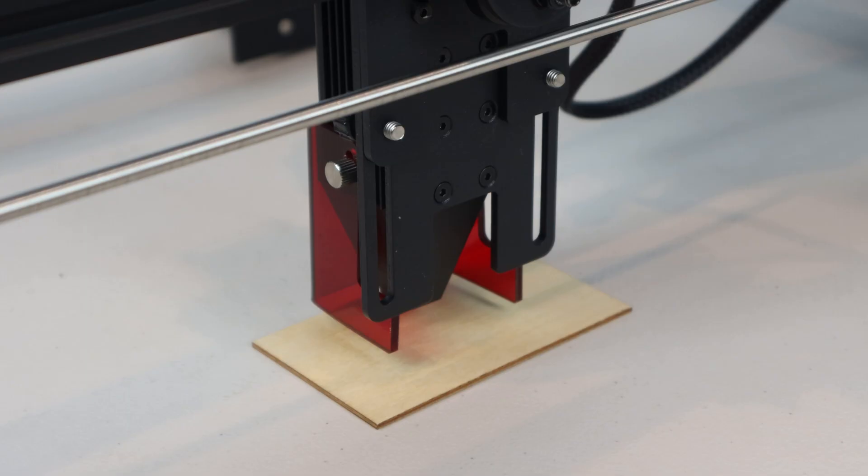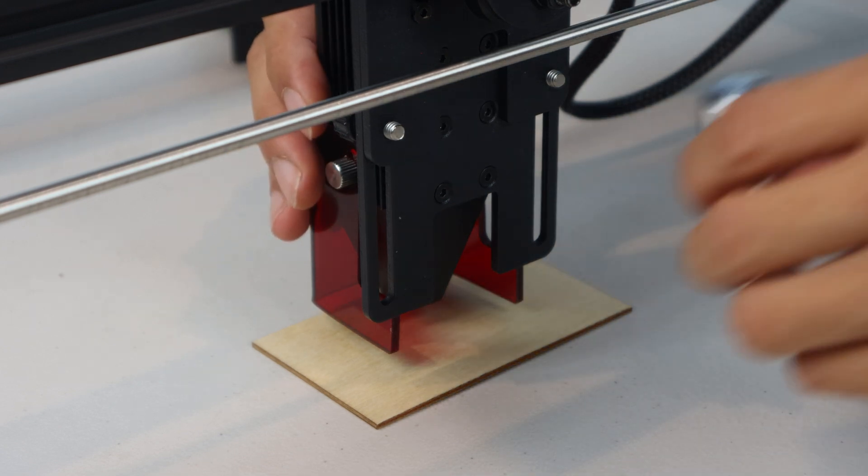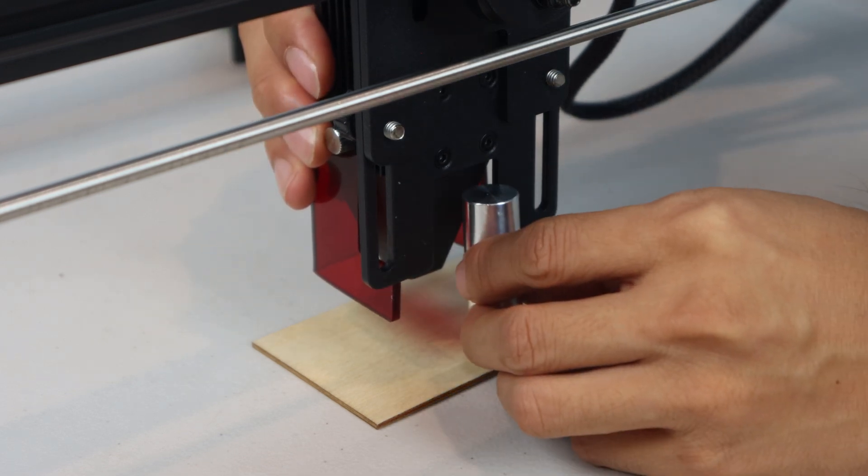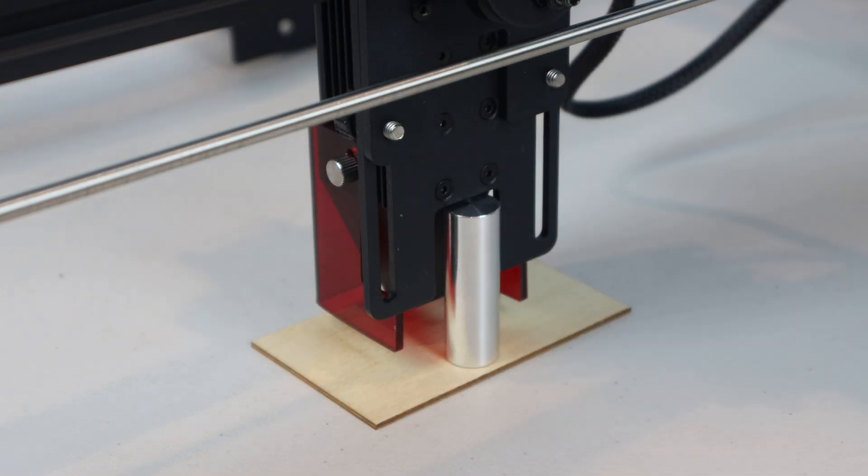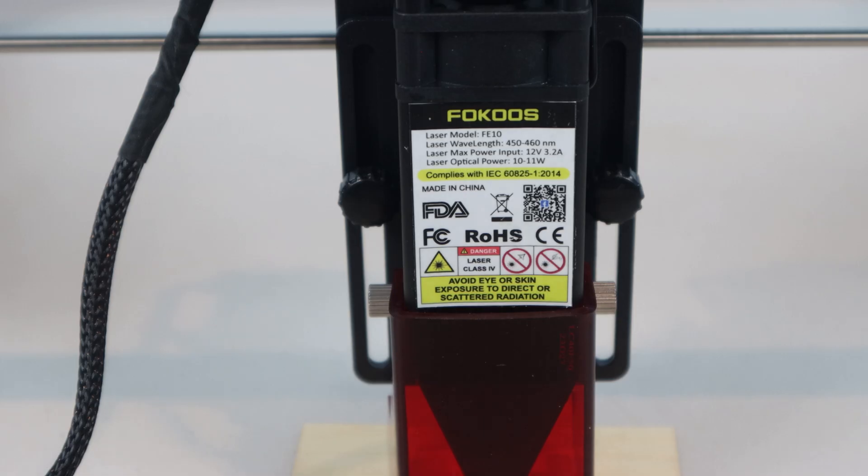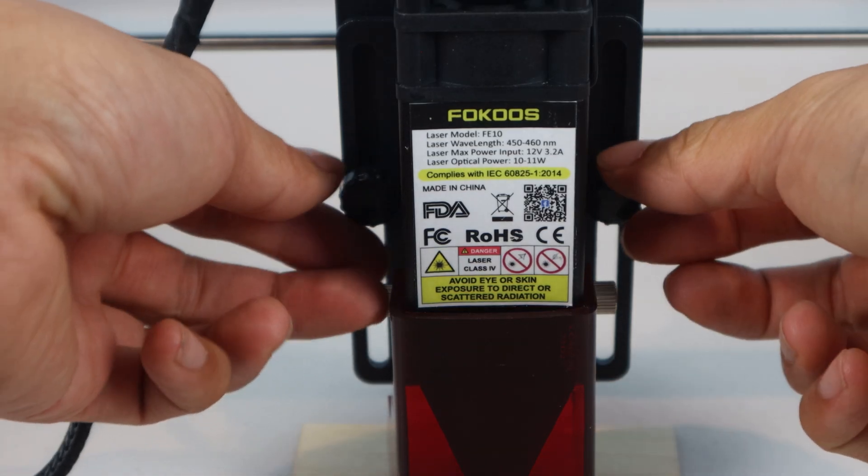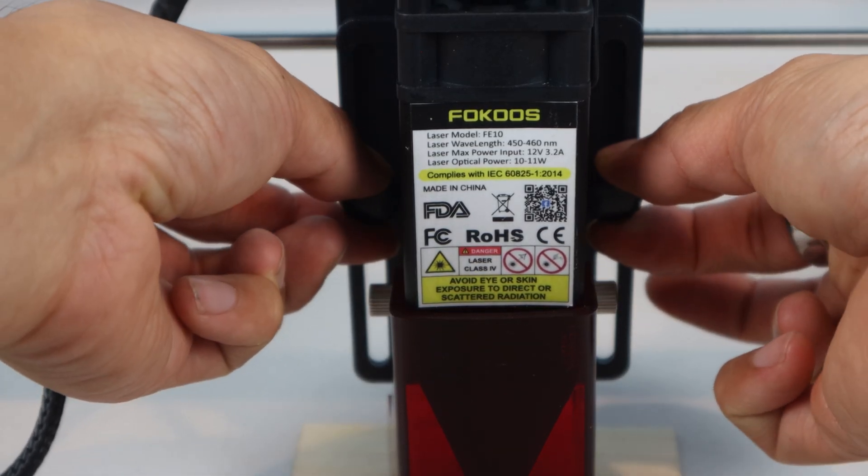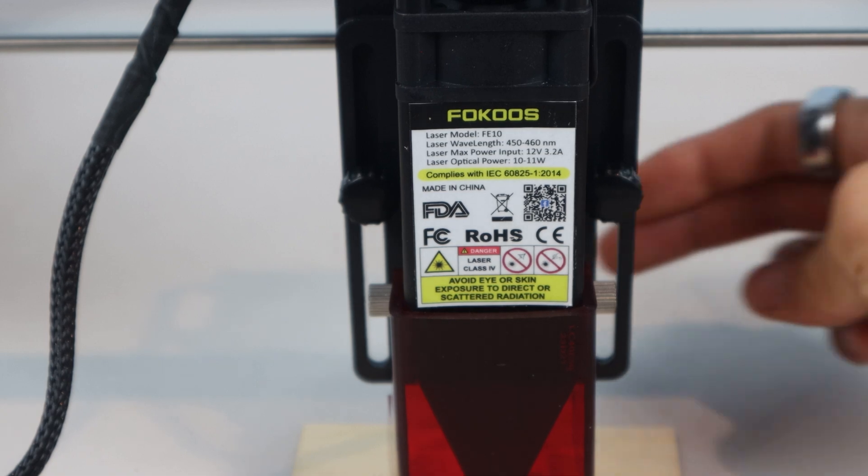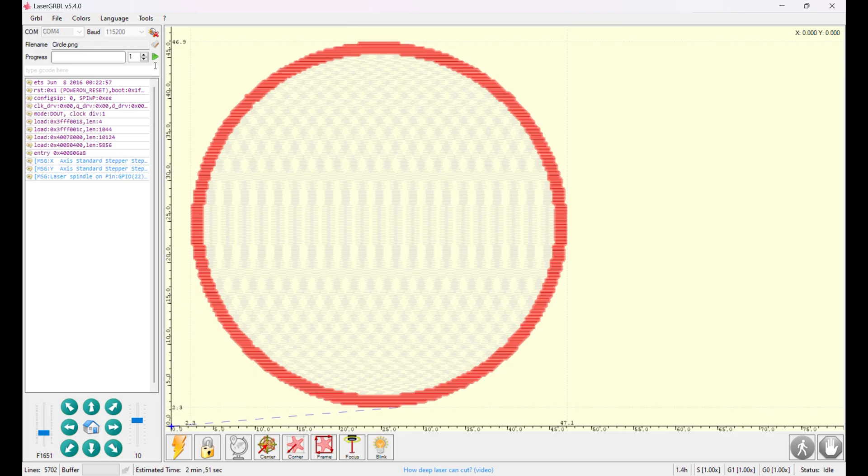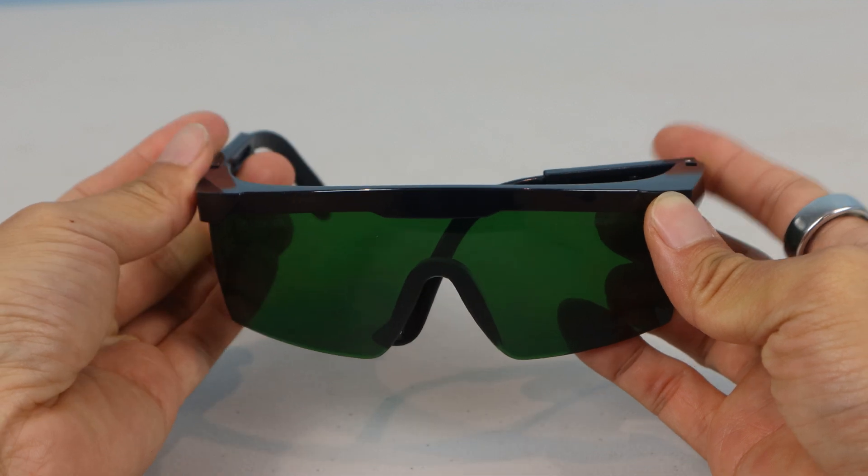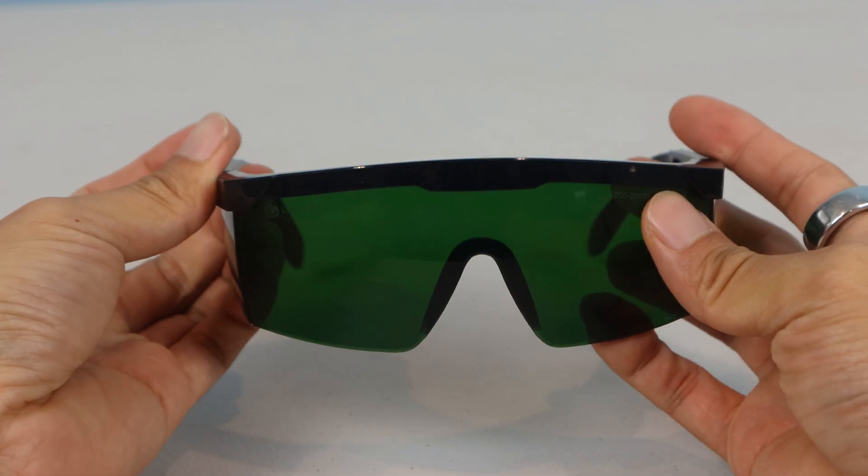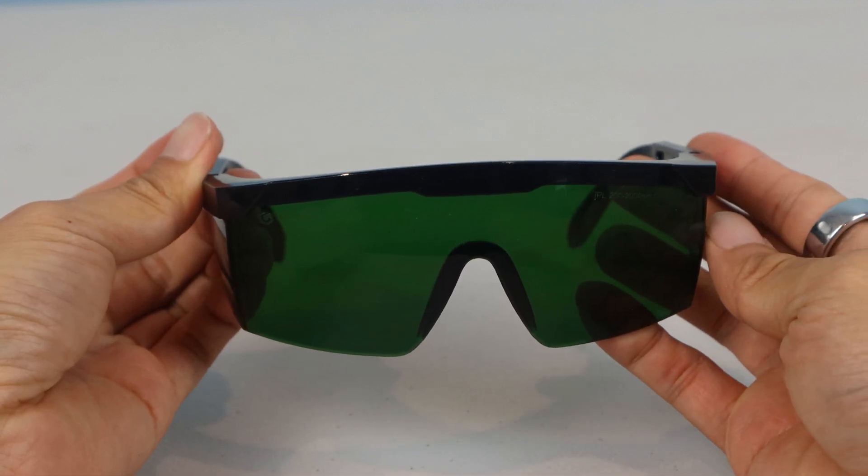Once you have the laser positioned over your material, set its height using the metal gauge column by lifting the laser assembly and setting the column under the housing at the back. Secure its position by tightening the thumbscrews at the front all the way, then you can remove the gauge. When you're ready to start, just press the play button. Remember to always wear your safety goggles while the laser is on.